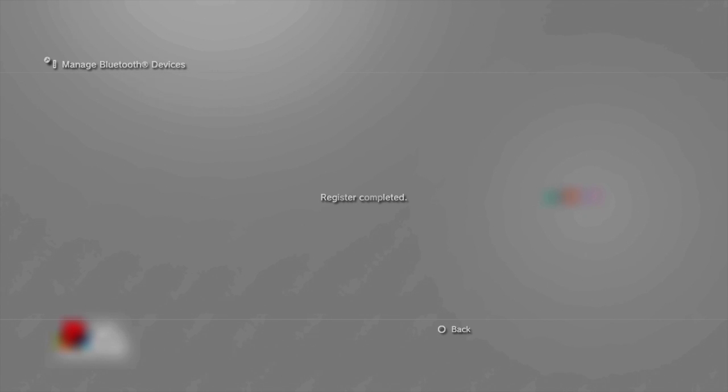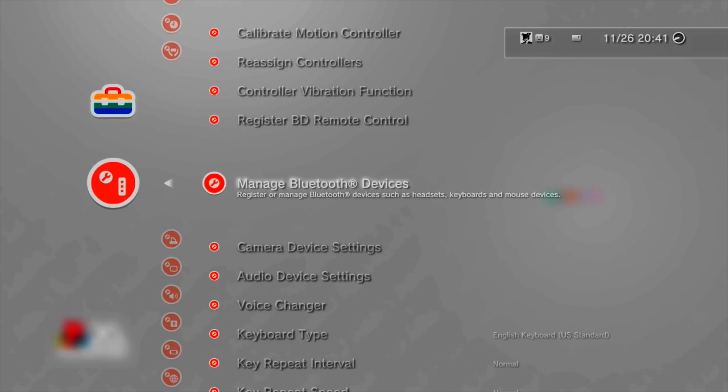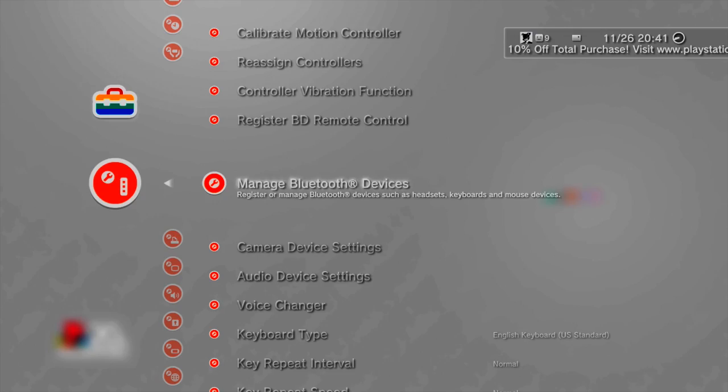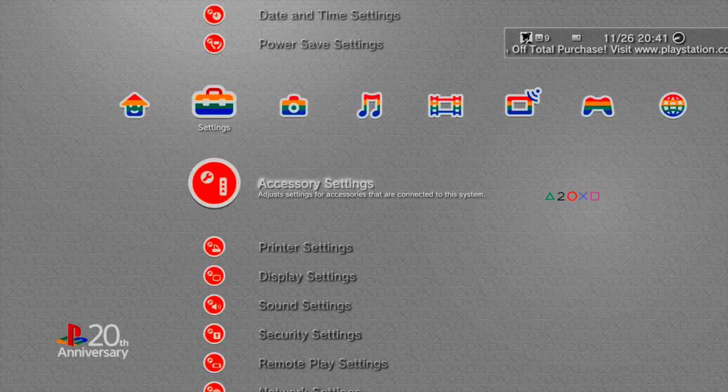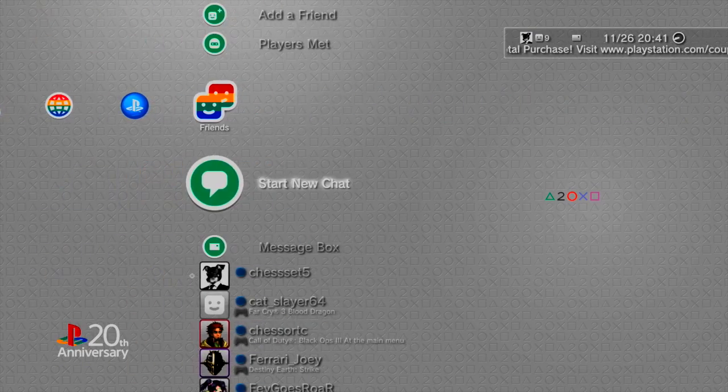After a few seconds, the title Wireless Controller will pop up on your screen. This is your PlayStation 4 controller. Press X or Enter to register the PlayStation controller. You will see the title Wireless Controller has a blue circle next to it. This indicates the PlayStation 4 controller is completely functional.